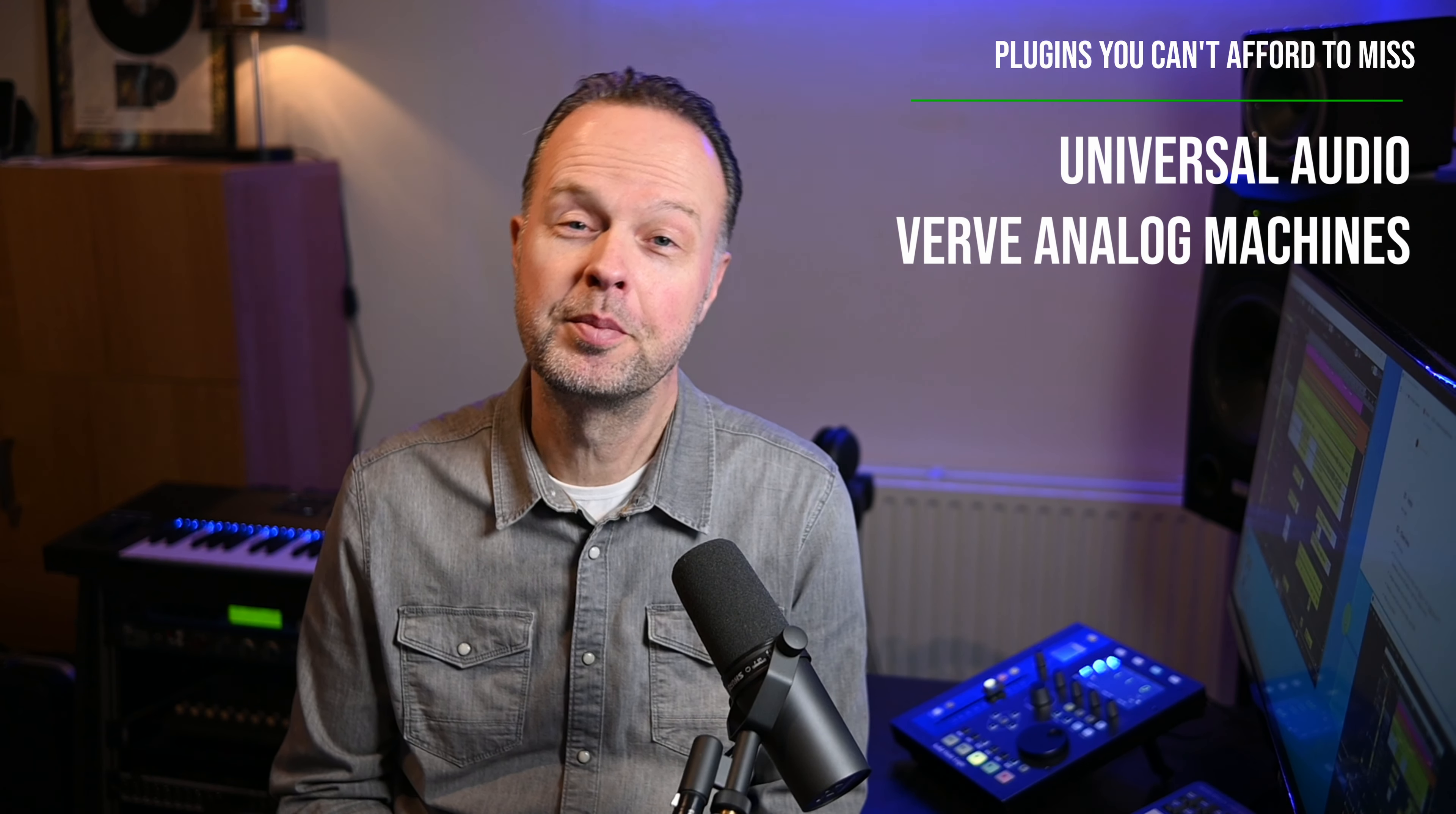For both of these effects you do not need any UAD hardware. This is running on your processor like all the other plugins Universal Audio has been running under the Sparks program. It's VST3 for Cubase users as well as AAX and Audio Units.